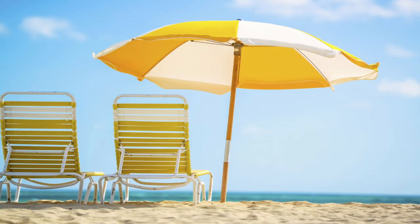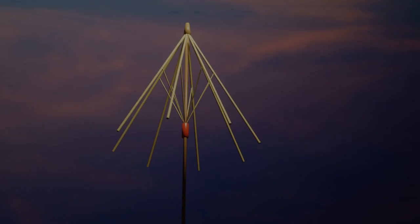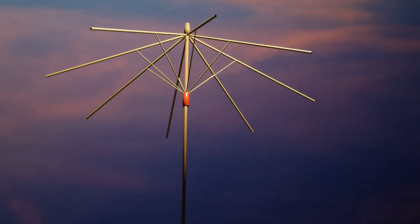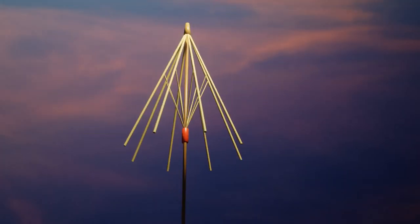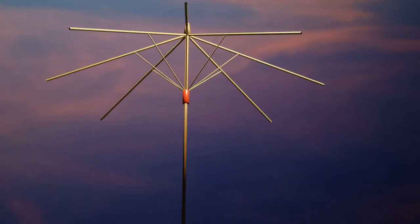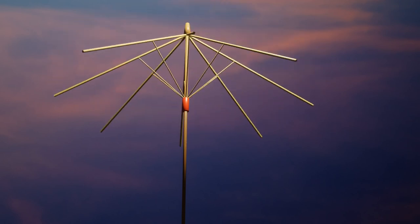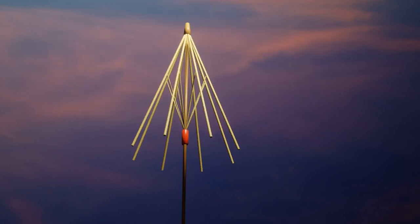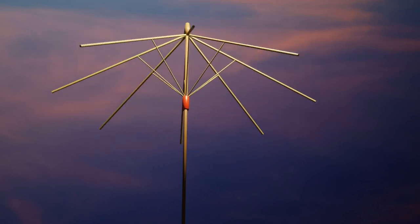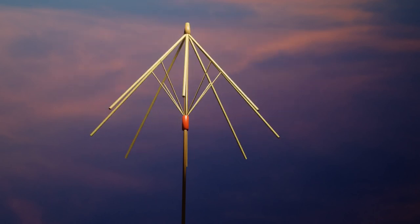Hey everyone! Today we'll start a new project. We will make a parasol, and for today, the first part, we will make a rigging of the parasol by using Blender constraints.